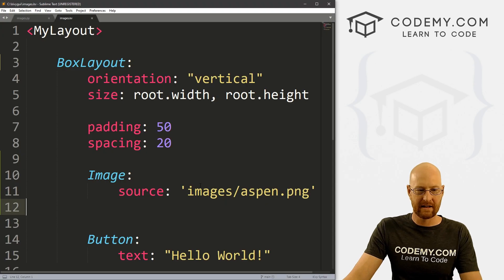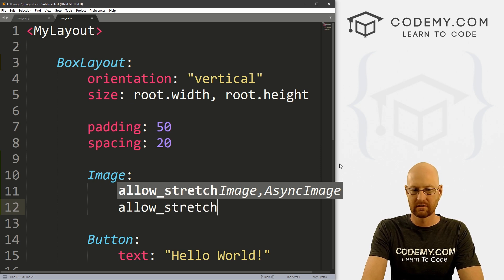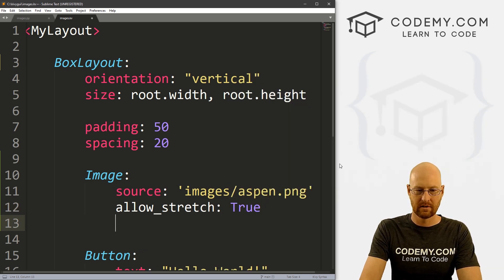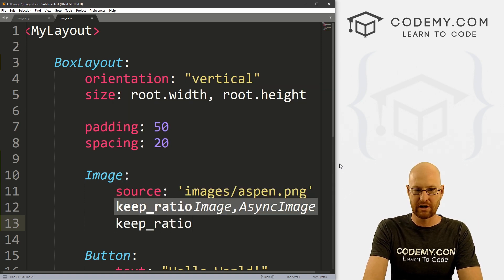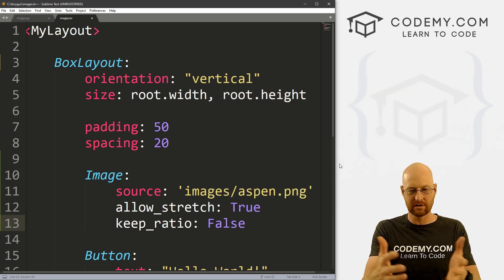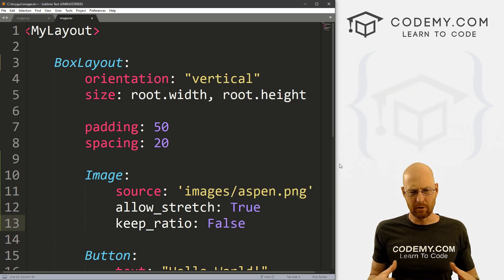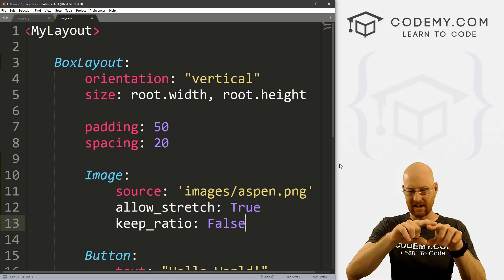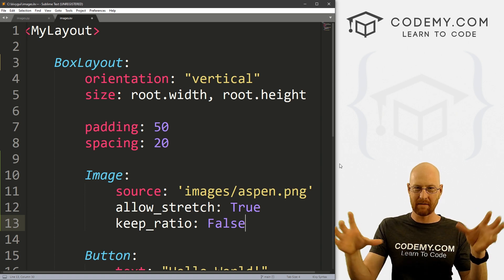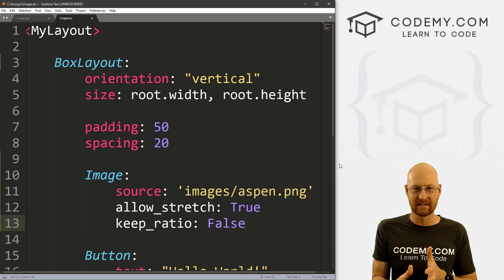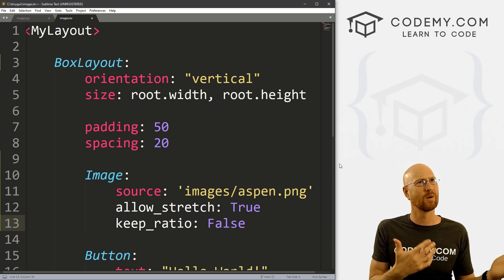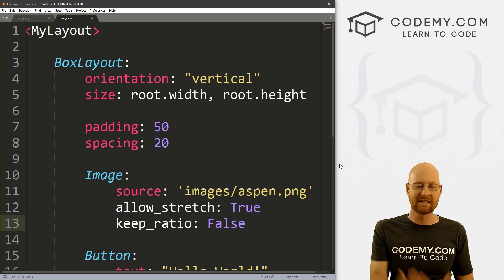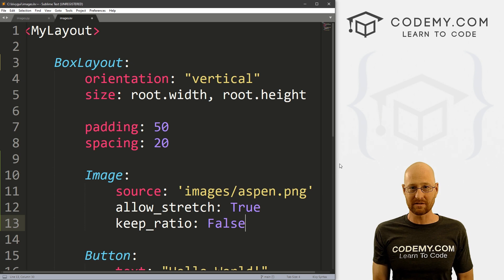We can go allow_stretch. And we can set that equal to true. We also then can use a keep_ratio and set that equal to false or true, whatever we want. Let's do false first to see what that looks like. The ratio is the aspect ratio of the image itself. So my image is like 500 by 300. If it shrinks it down or brings it up, it'll keep that same 500 by 300 ratio, whatever that is. And you can get that by, I think, dividing one by the other or something to see what the aspect ratio is. Basically, it's just it's keeping the aspect ratio.